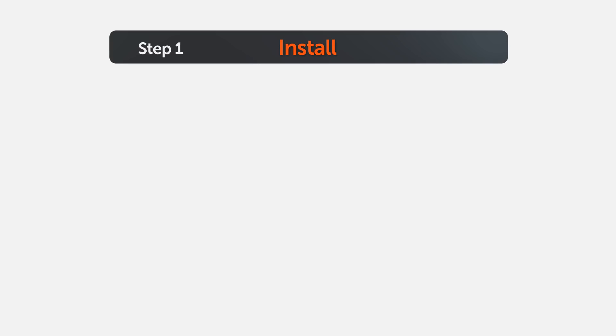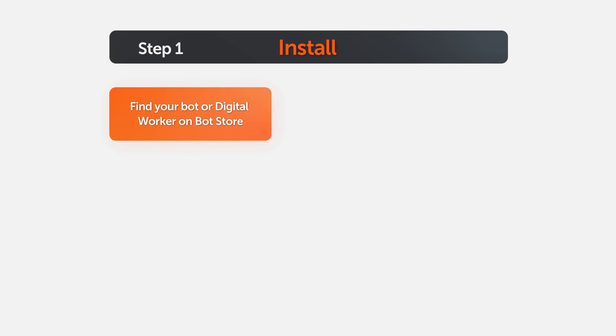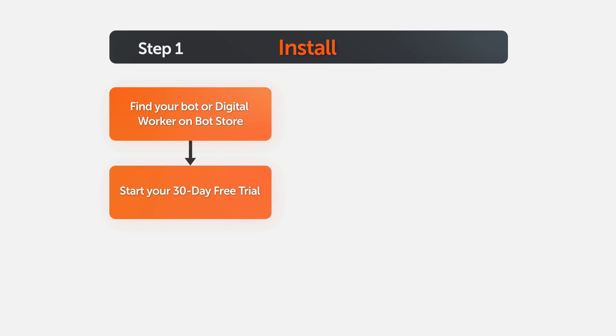Let's begin with the first step, installation. Once you find your bot or digital worker on the BotStore, start your 30-day free trial by filling out a basic form.